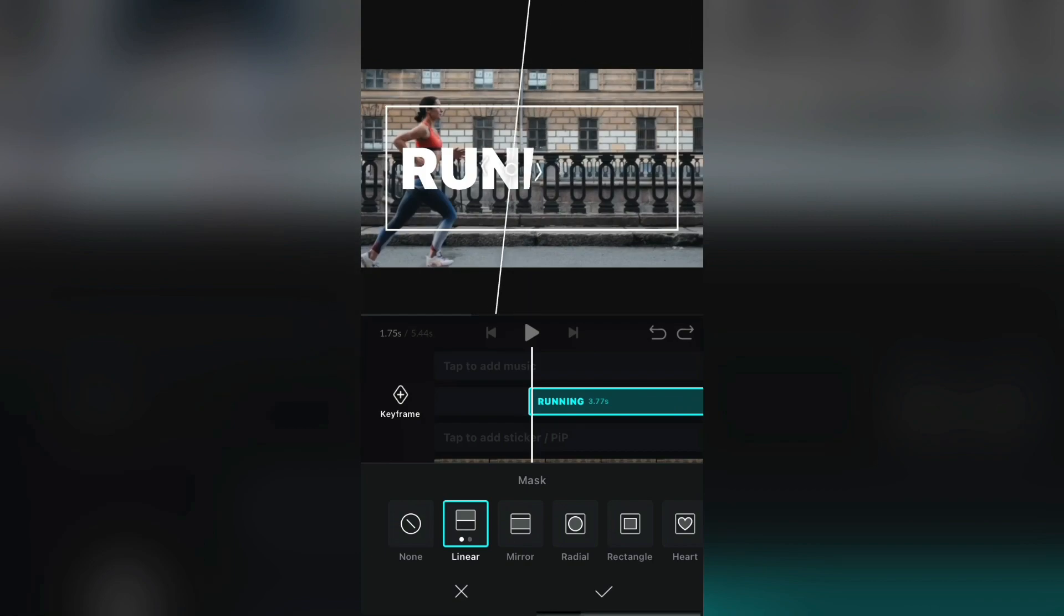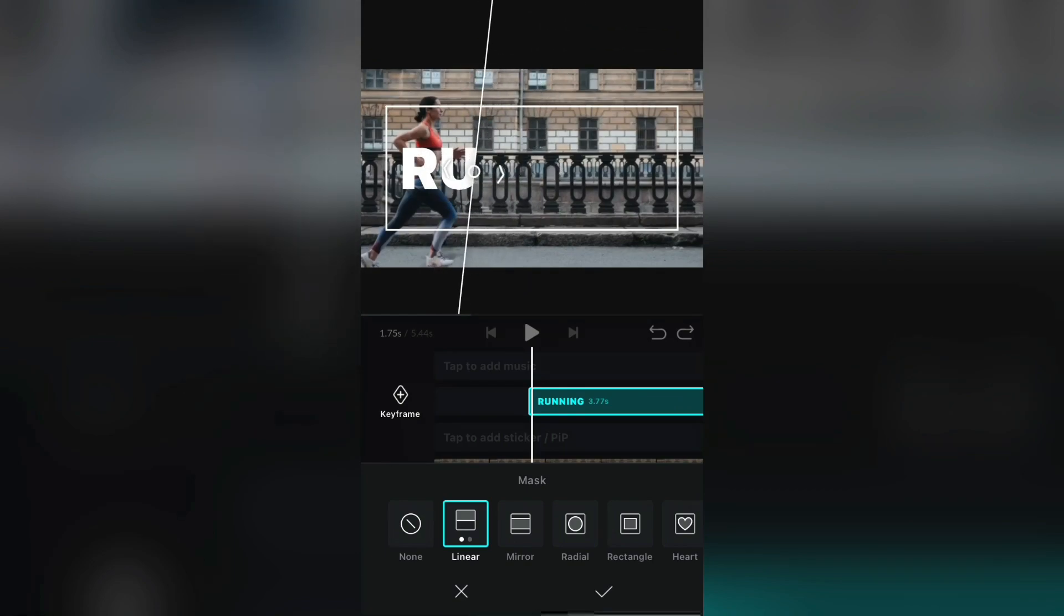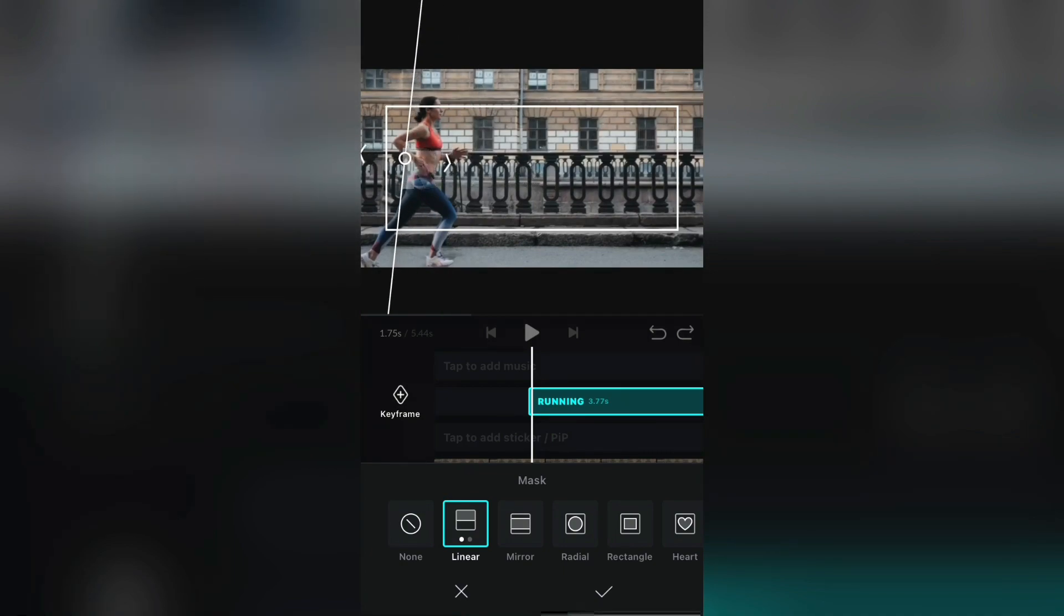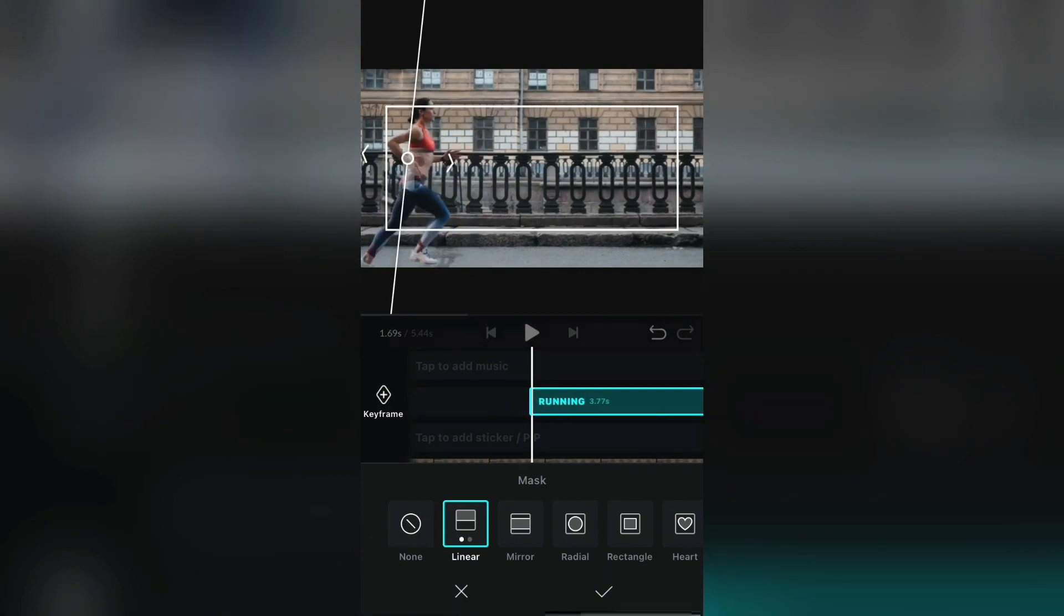Put the beginning of the text where you want it to appear. So I want it to appear behind my subject. And make sure that you are at the beginning of the video and select the keyframe right here.